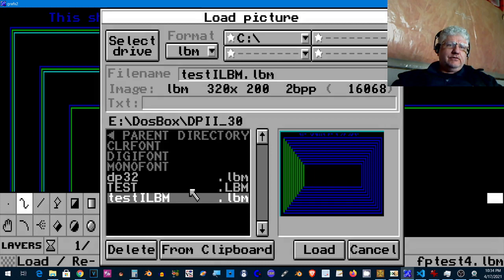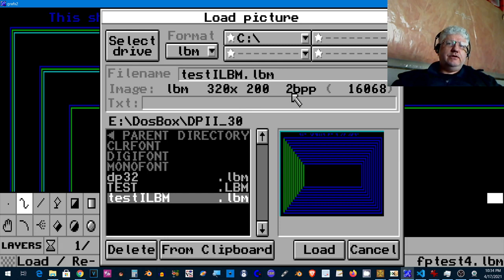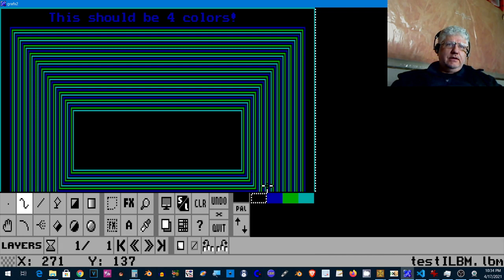I'm going to load up one of my files. This is the file I just created and it shows the right specs, it's 320 by 200, two bits per pixel. So let's load that up and there we go.